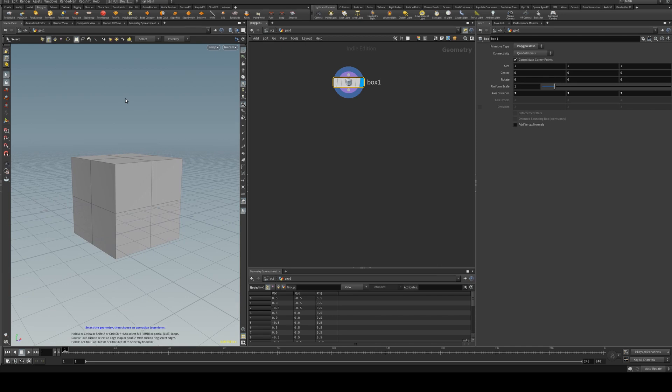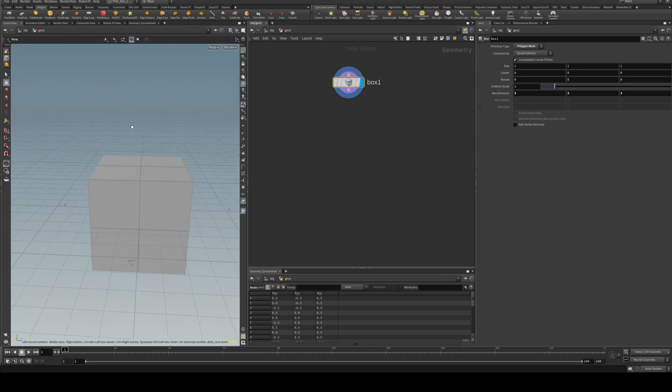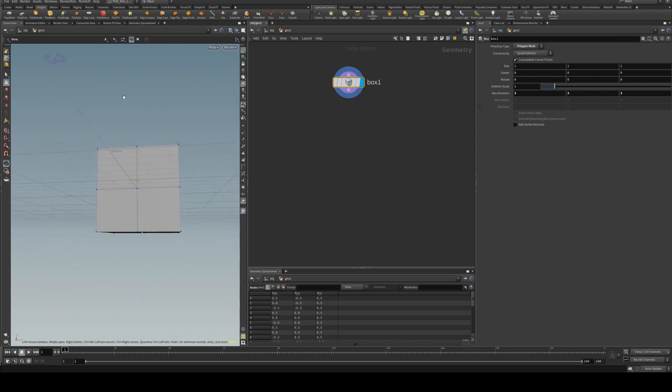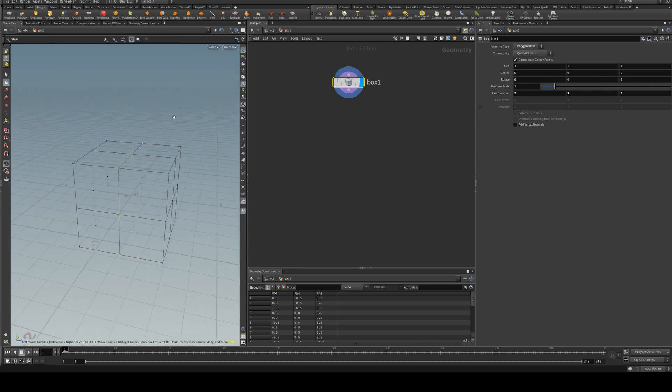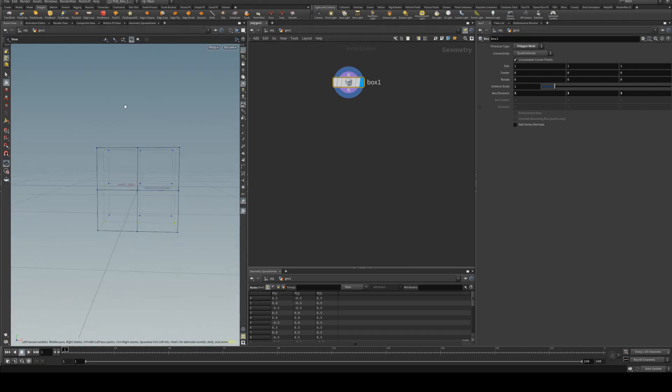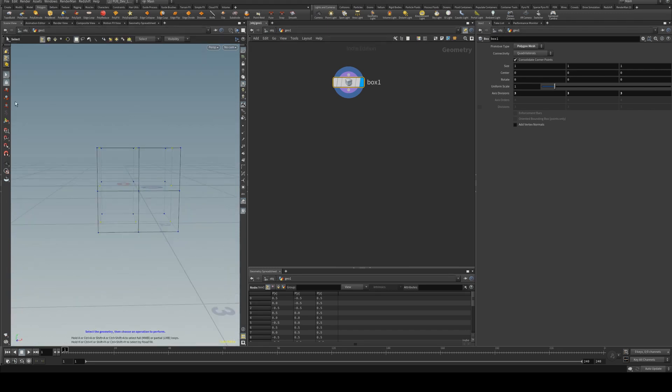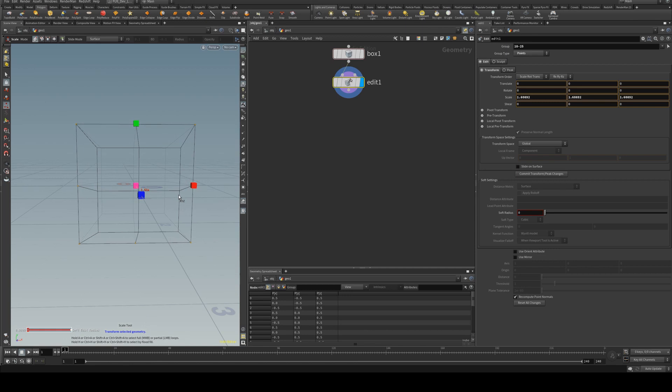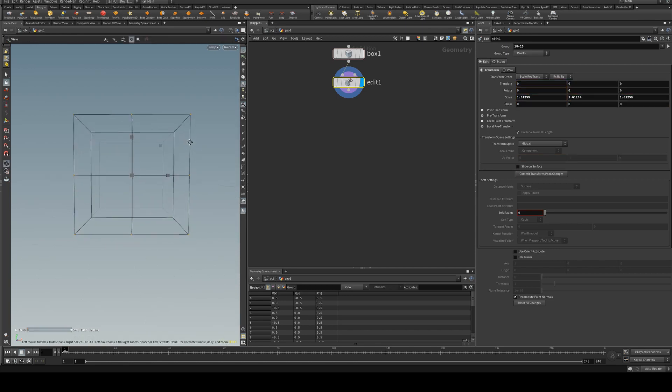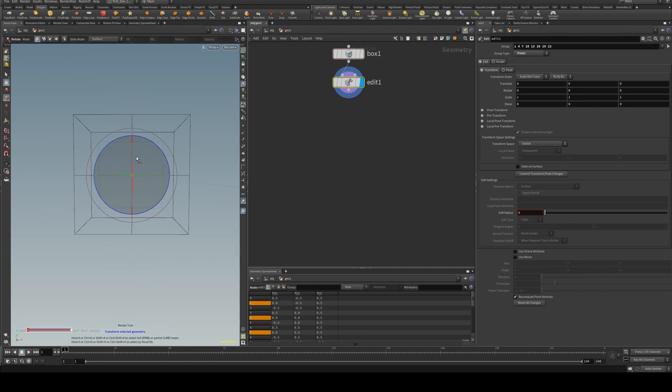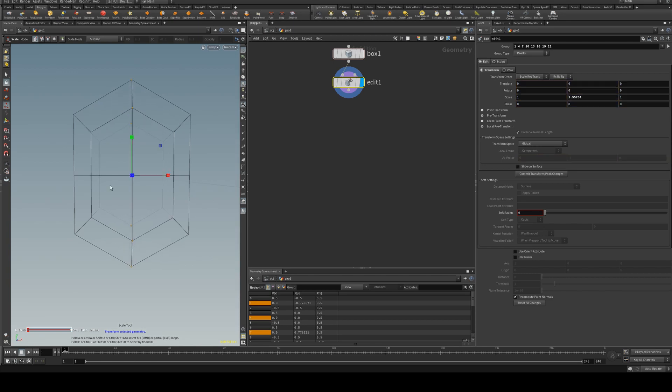Now, we're going to select the center points like so. If I hit W you can see them all, and we're going to scale those all outwards like so. Then we're going to select all the center points on the Y direction and scale those upward like that.